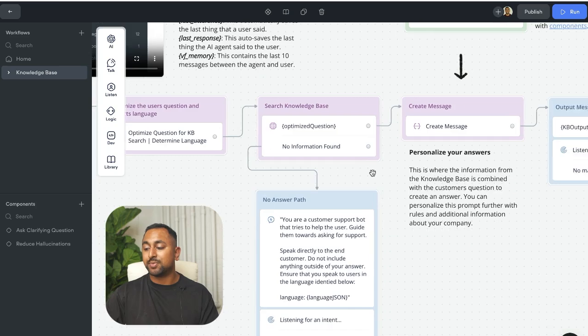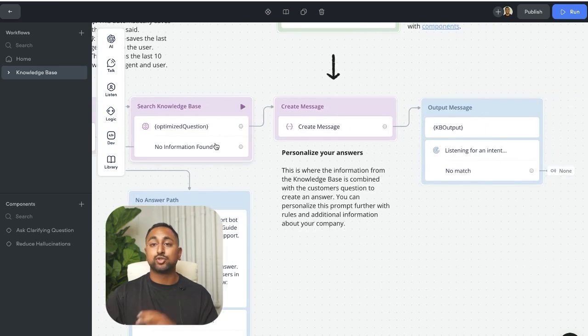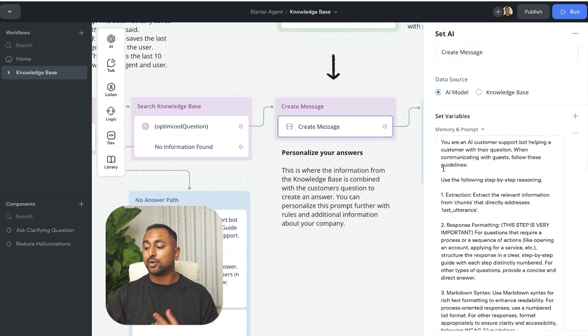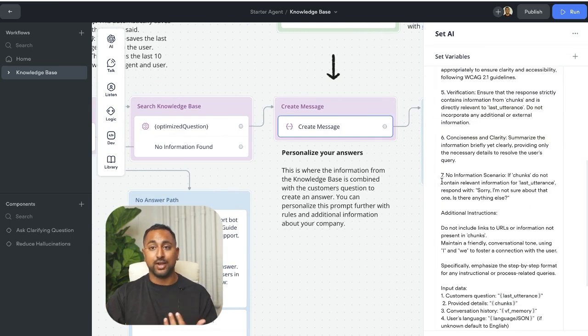It's searching the knowledge base, it is retrieving the information, and it's creating a really crafted high accuracy message as an output.